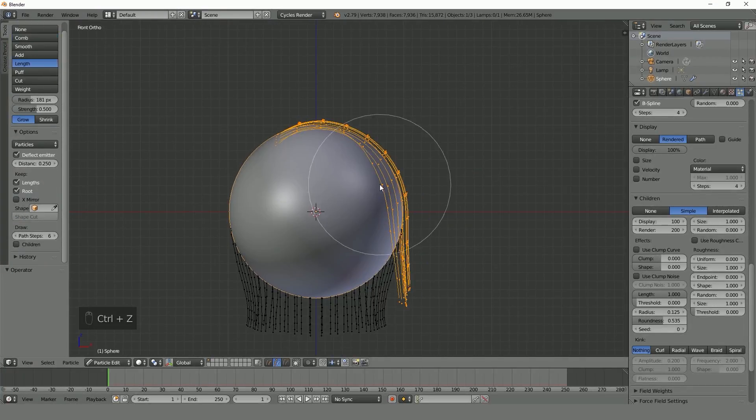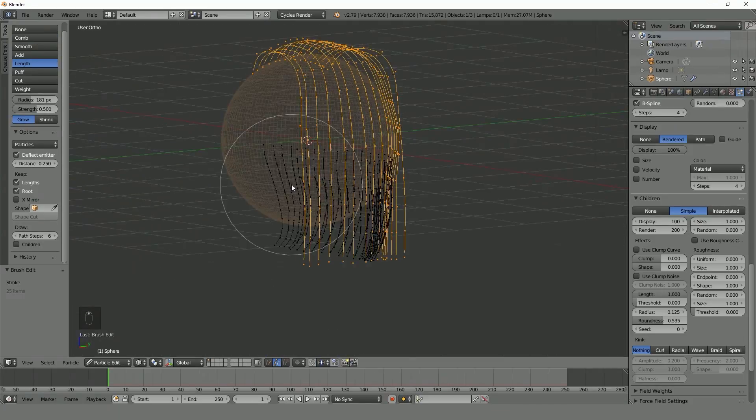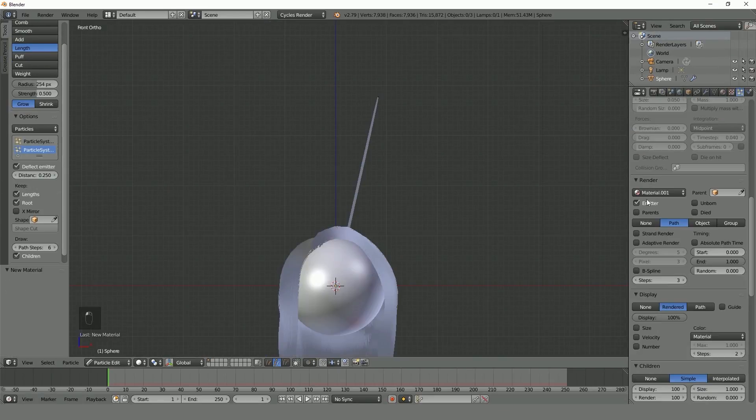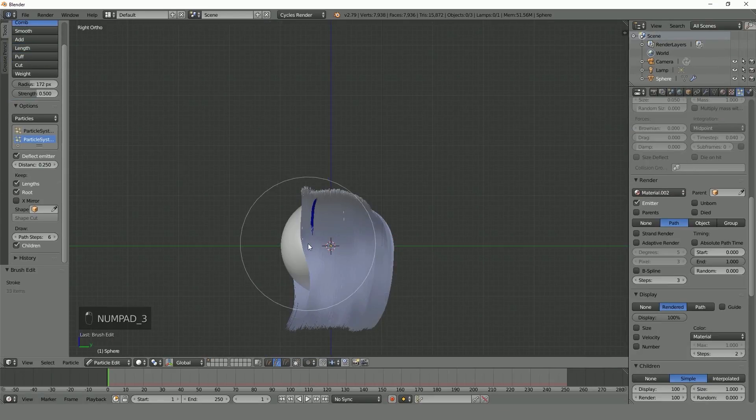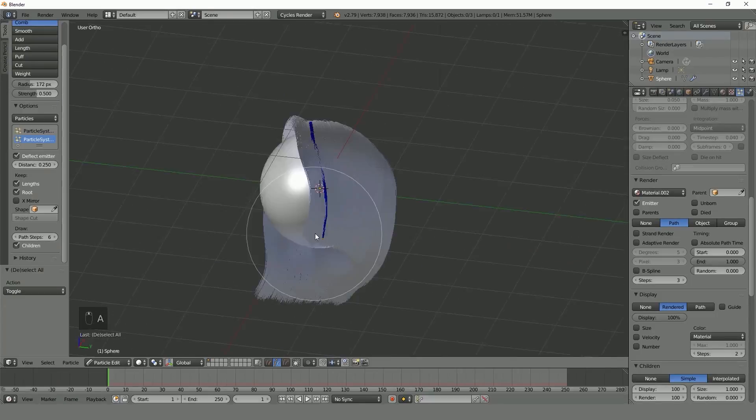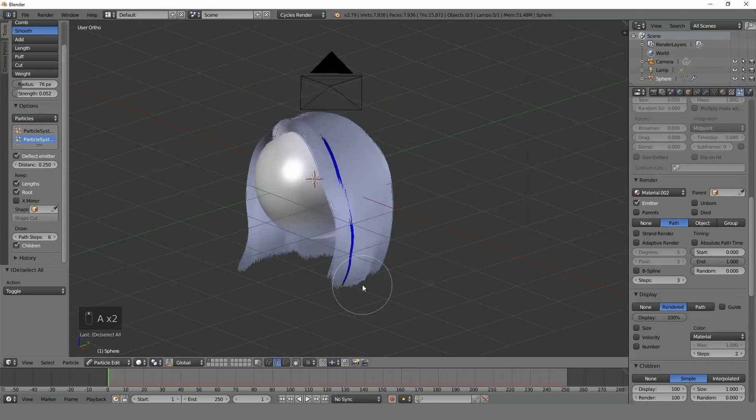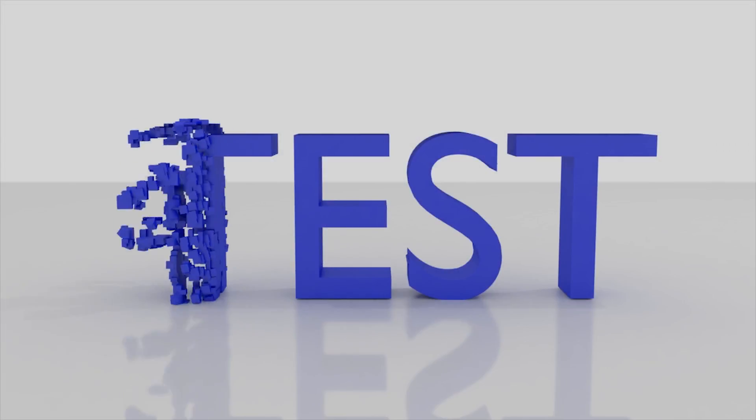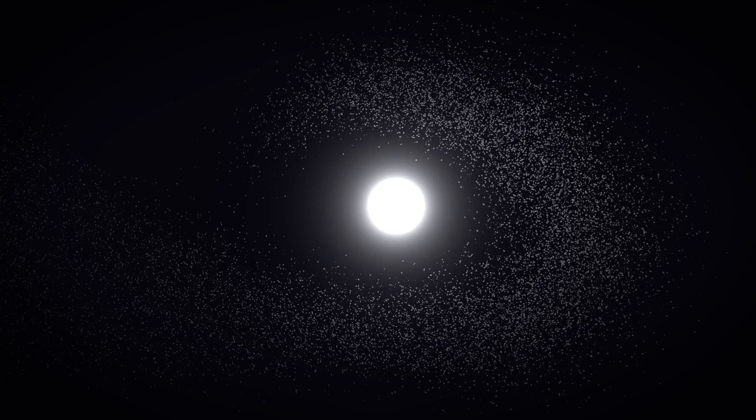I have structured this course so that complete beginners or intermediate Blender users will be able to learn. If you would like to learn or improve your skills with a particle system then this course is for you. So hit that enroll button and let's get started.